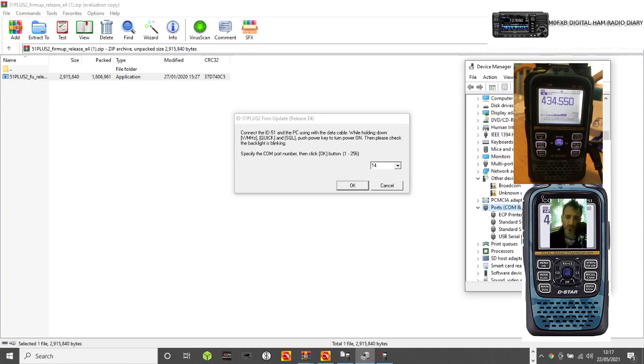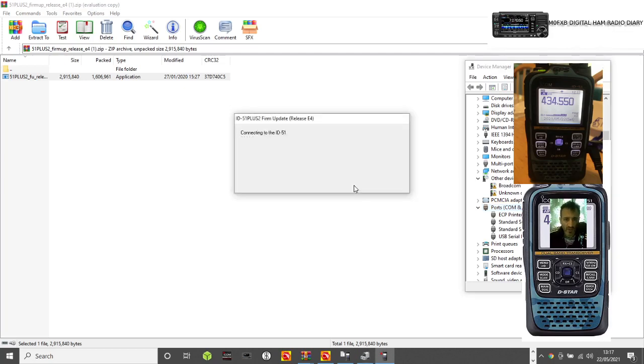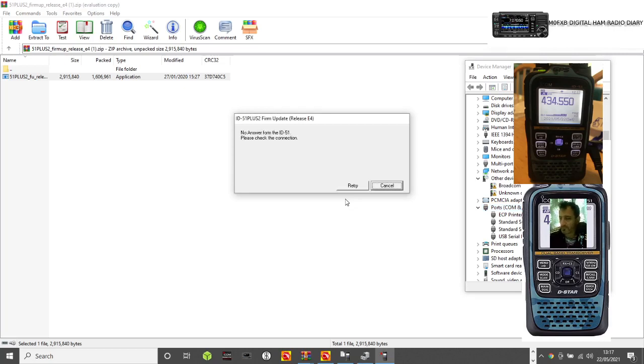After you've downloaded the driver, you'll get this USB serial port COM port. If you don't get that, then it's the wrong driver. So click OK, and now it's connecting to the 51. It's saying not connecting at the moment.